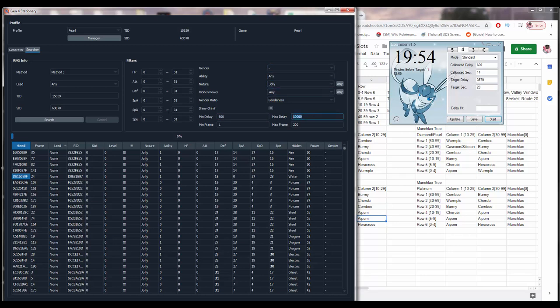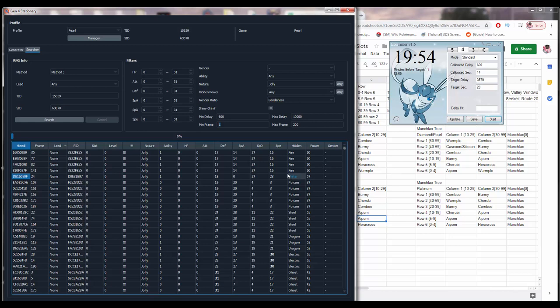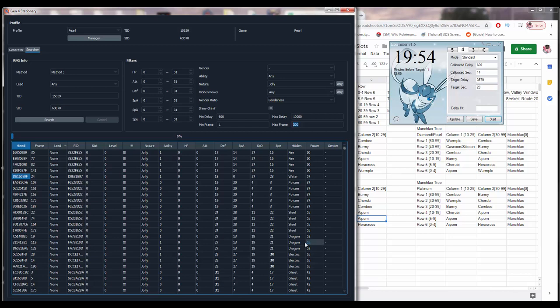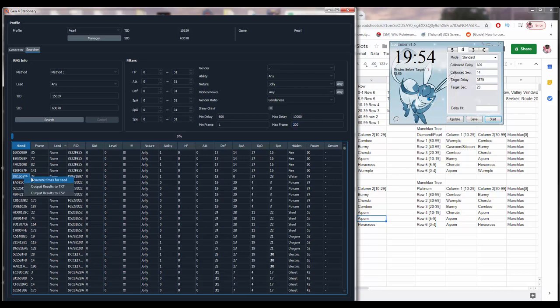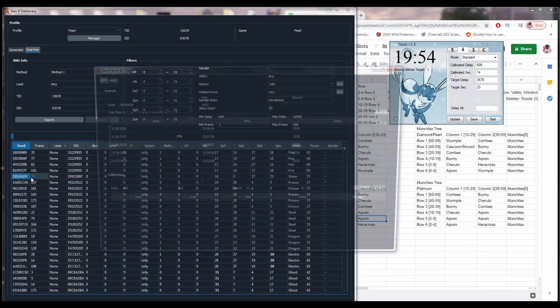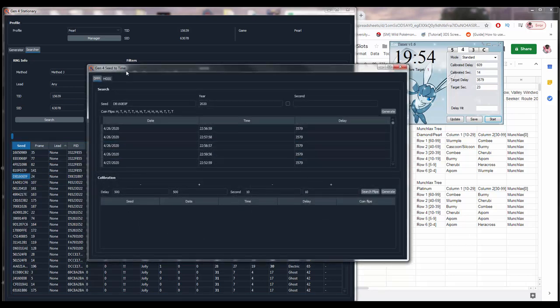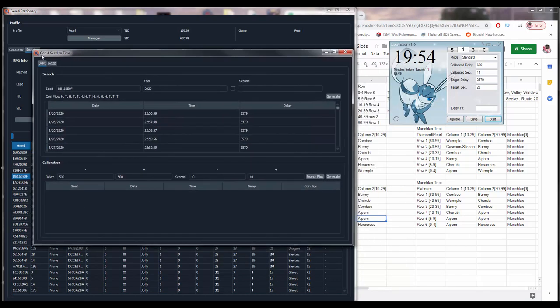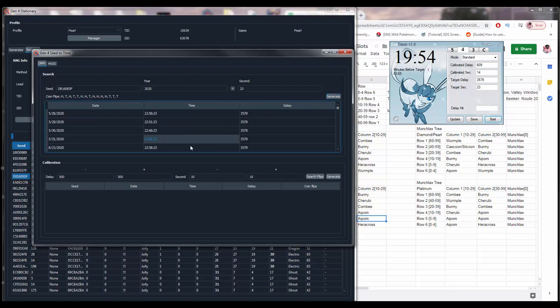Now, here you can fill out any search parameters you want, which are just what IVs do you want, like what are the IV ranges you're willing to take, what's the natures you want, what's the ability slot that you want, what's the gender that you want, stuff like that. Min delay versus max delay. Min delay for Diamond and Pearl should always be 600. The maximum delay is basically how long you're willing to wait. I usually set this around 10,000. The min frame should just, minimum frame will just always be one. But max frame, it's basically just how many Chatot flips you are willing to do. Now, once you find a seed with a low frame, I'll take this one here, right-click it, and hit Generate Times for Seed.